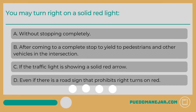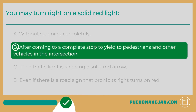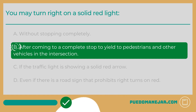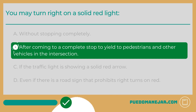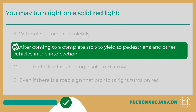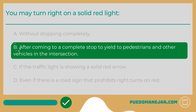You may turn right on a solid red light: A. Without stopping completely. B. After coming to a complete stop to yield to pedestrians and other vehicles in the intersection. Unless otherwise prohibited by a road sign or traffic signal, drivers can make a right turn on red after stopping completely behind the limit line. You must first yield to pedestrians crossing and vehicles with the green light. When the intersection is clear, you may carefully make the right turn.